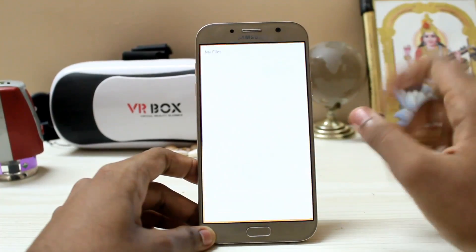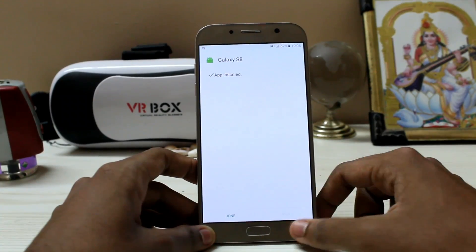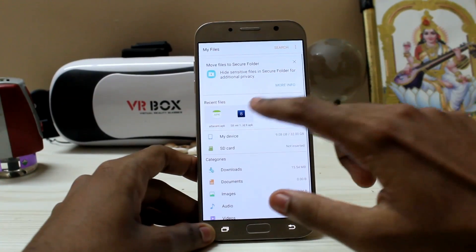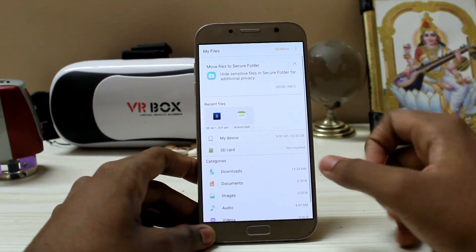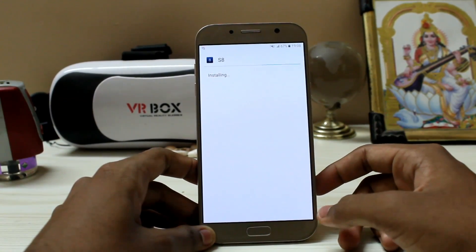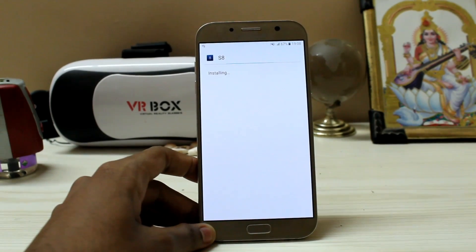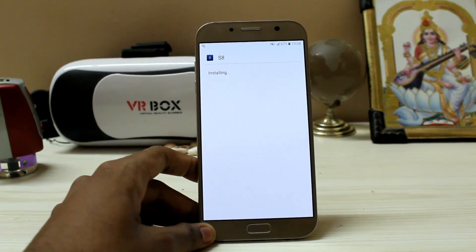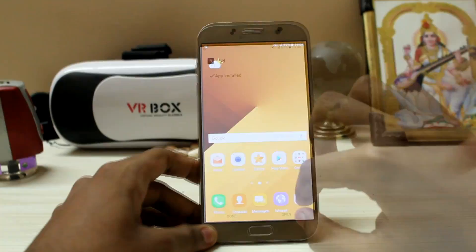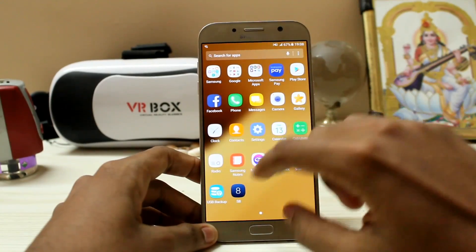Just download the files linked in the description — the Galaxy S8 theme installs right away, and there's a Galaxy S8 live wallpaper too. It's not a perfect theme but it's the closest you can get. Let's start with the wallpaper.